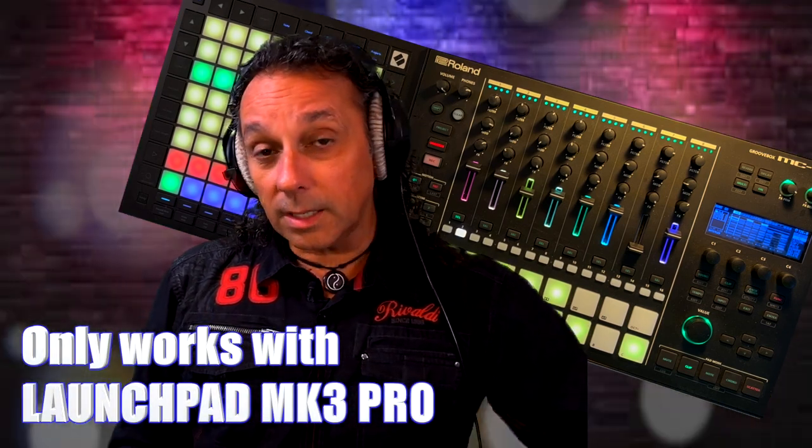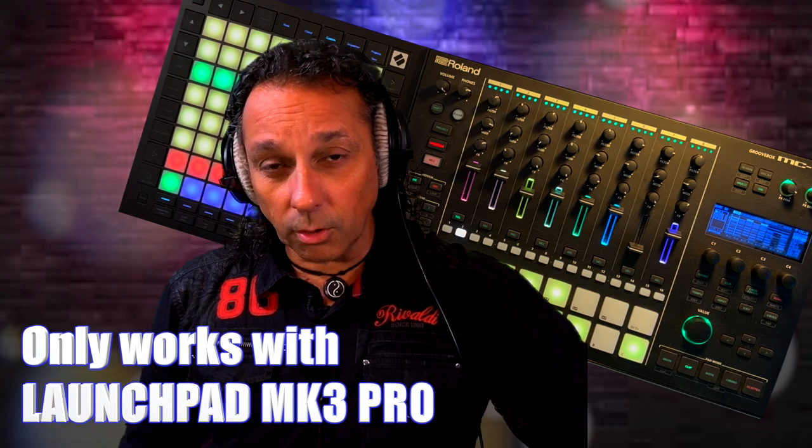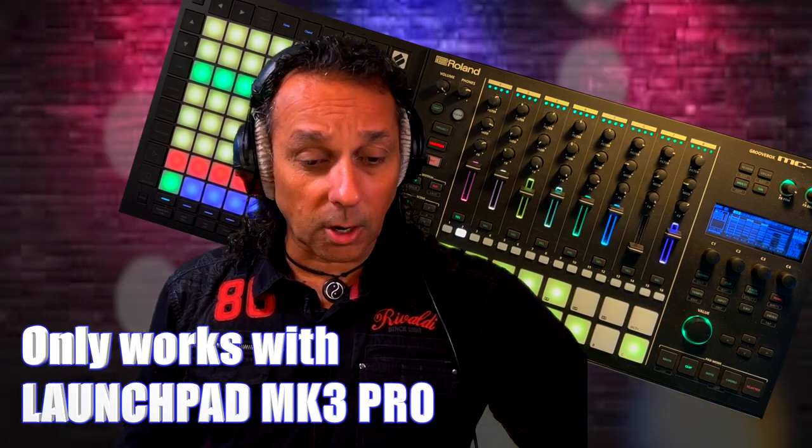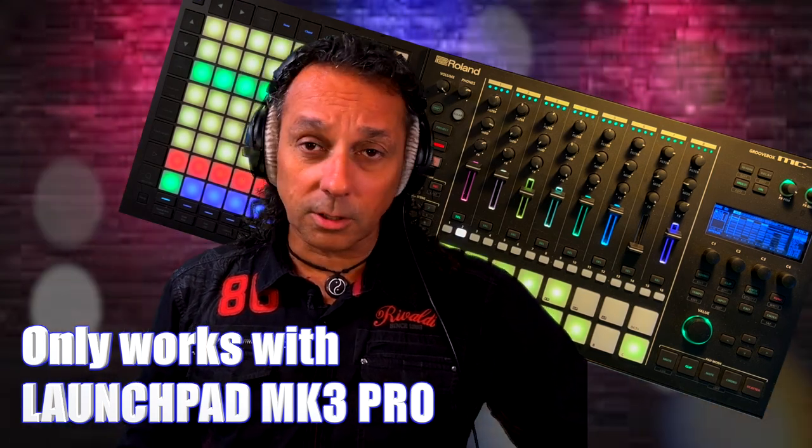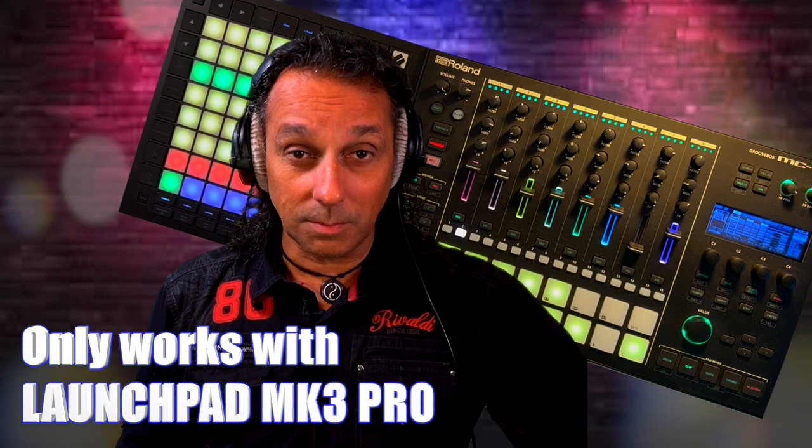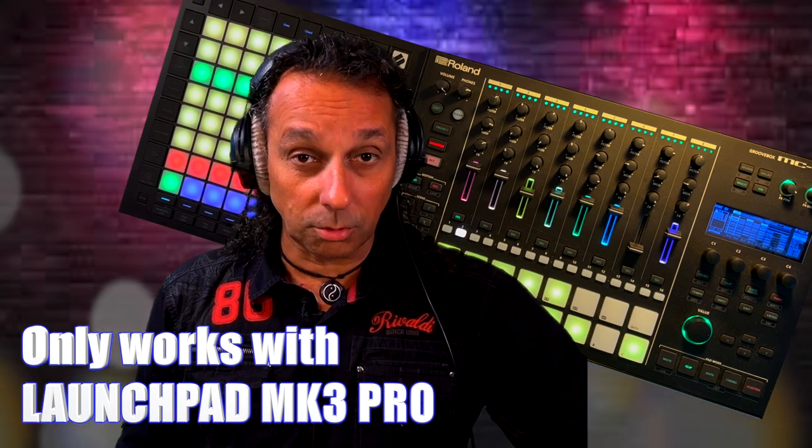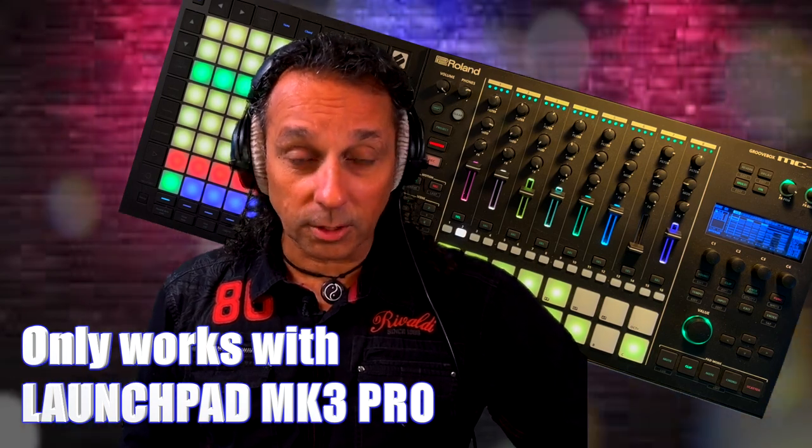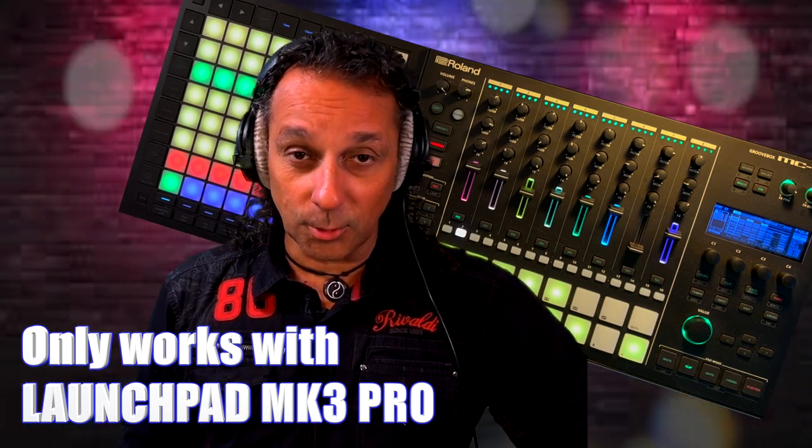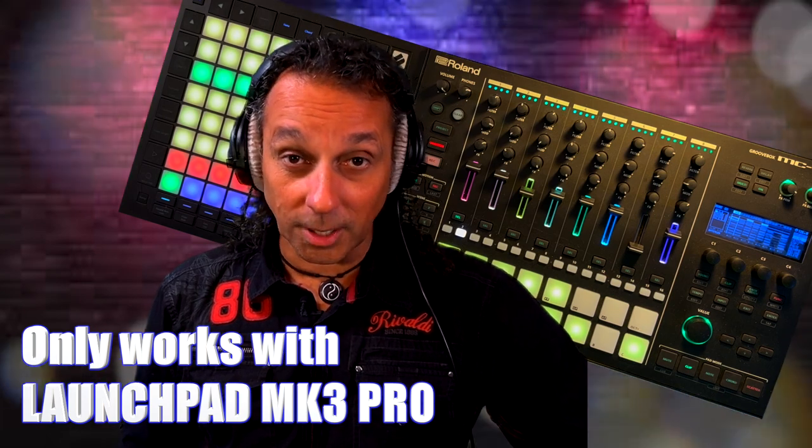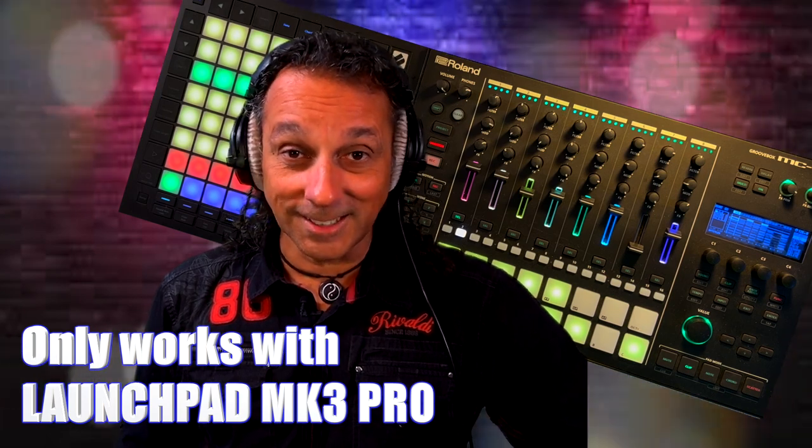So it's actually the only one that works with this. Because the other ones don't have MIDI. And you need MIDI out to do this. Don't buy the ones with only the USB out. Because that will not work.